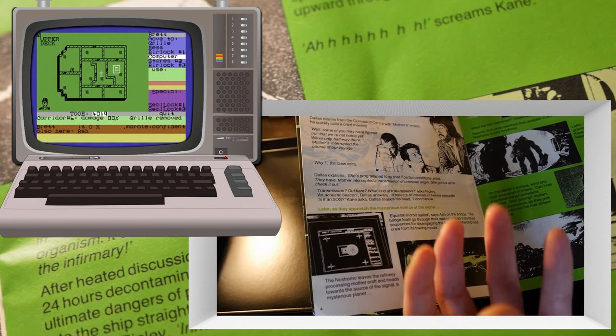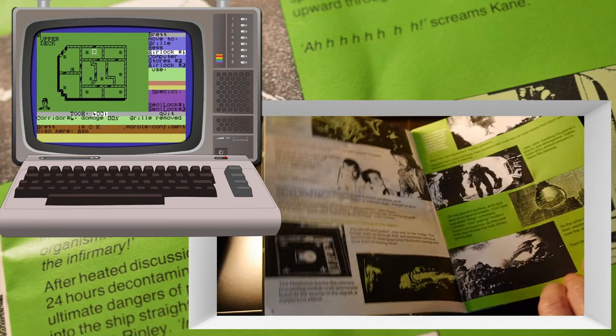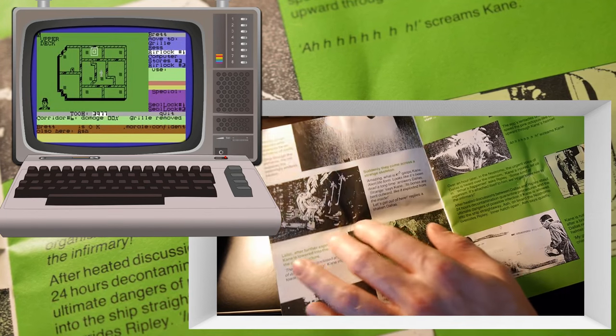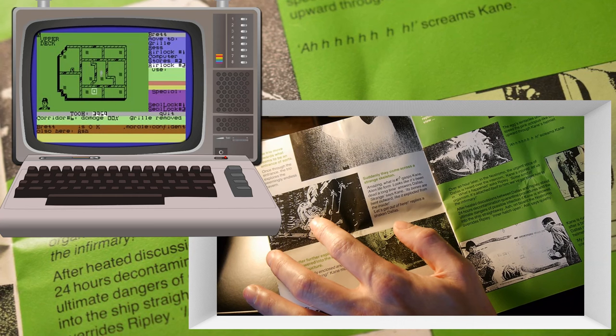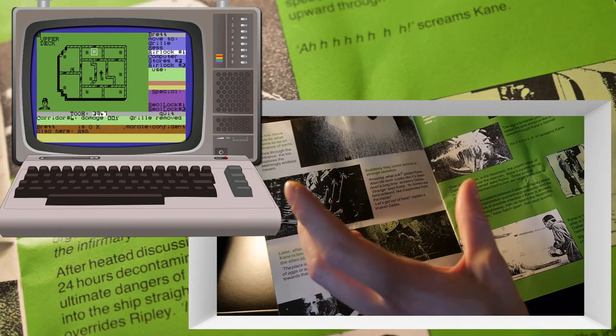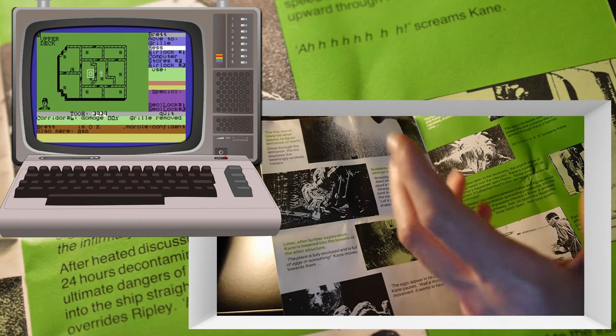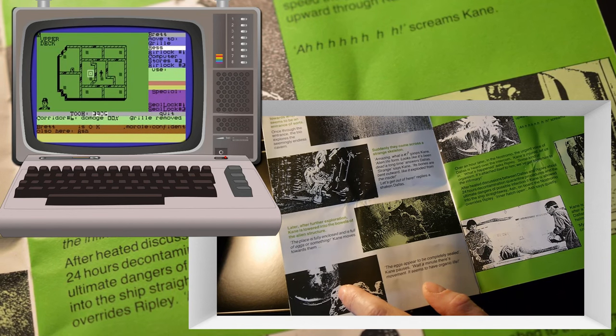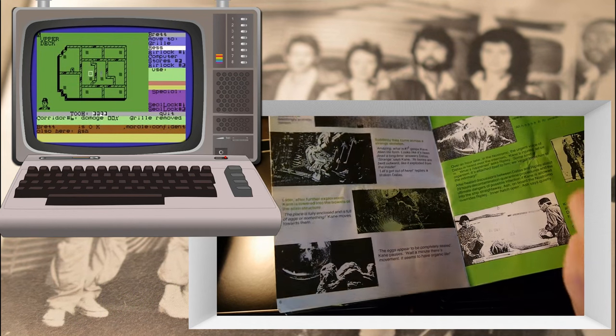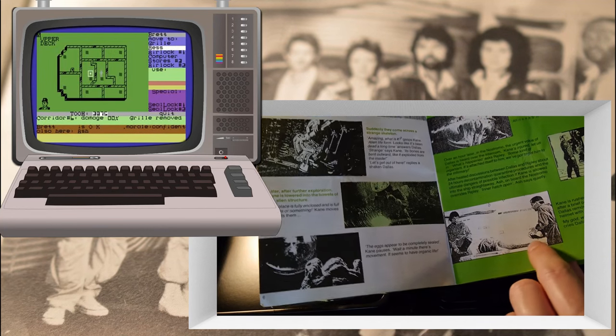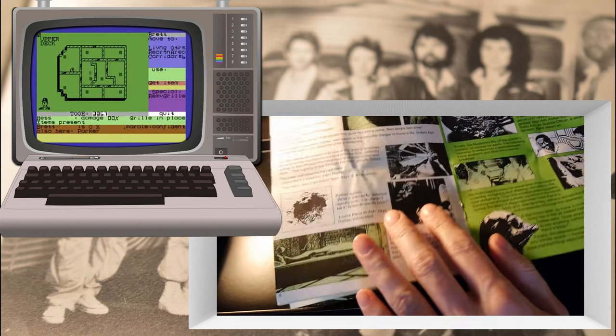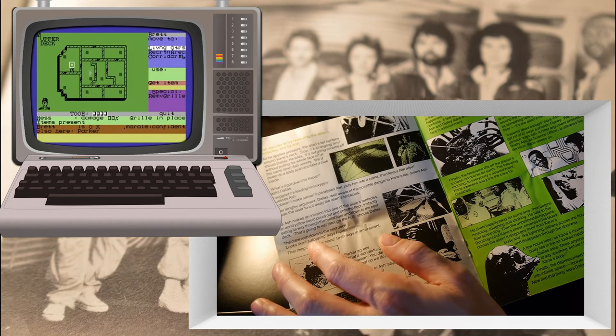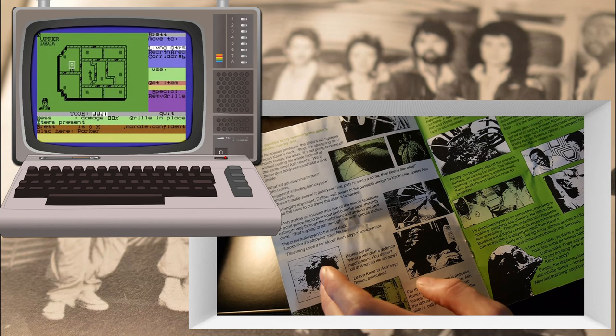So this takes us through the story here. We get the space jockey type people who are massive, much bigger than they appear in Prometheus. And here's the cautious Kane who goes and sticks his face over a fucking egg, you dickhead. Here's a face hugger and they go through and then they have an argument.